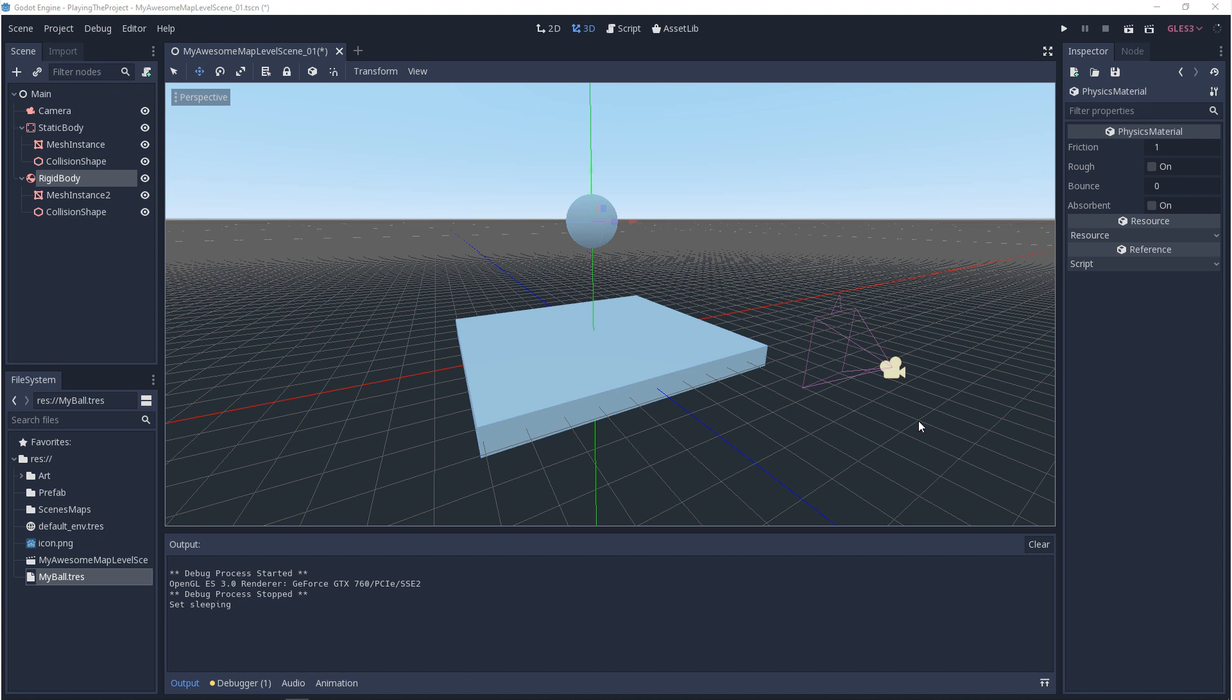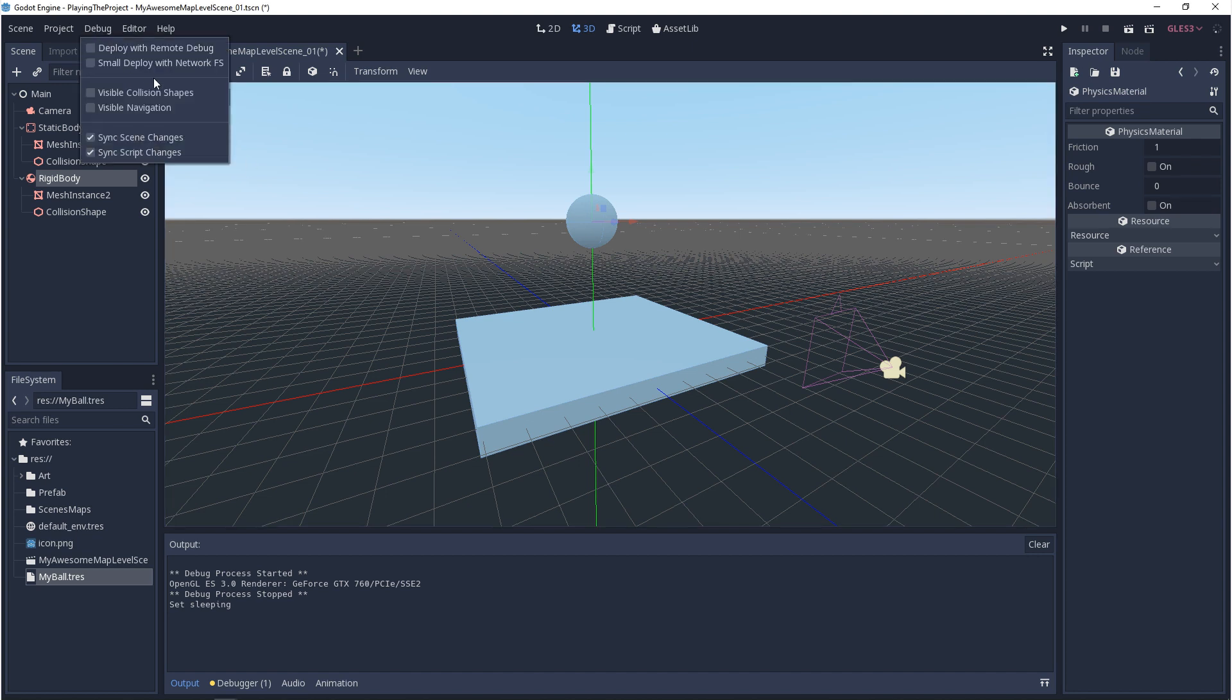The last thing I want to show you in this video is debugging your collision. It's really simple. Right now when you play, you don't see any collision. That's what you want in the end when you ship your game. But if you want to debug and see your collision when you play, all you need to do is come up to debug and turn on visible collision shapes.